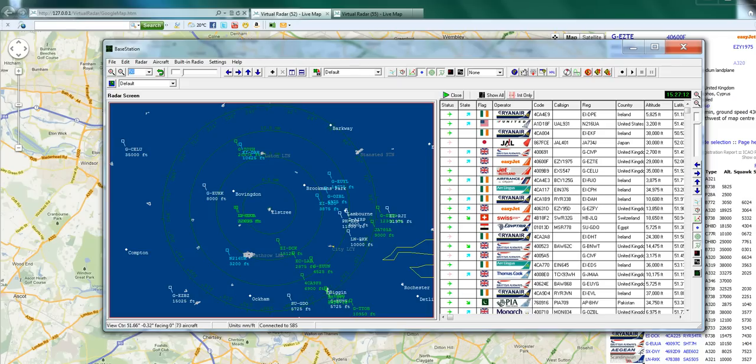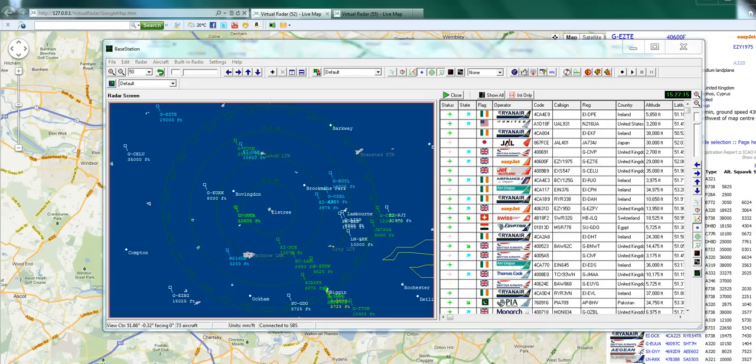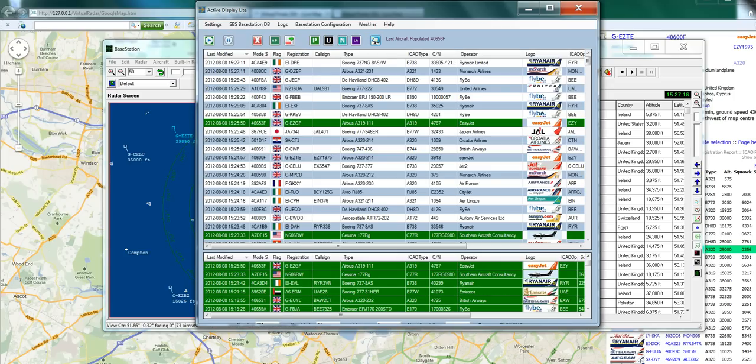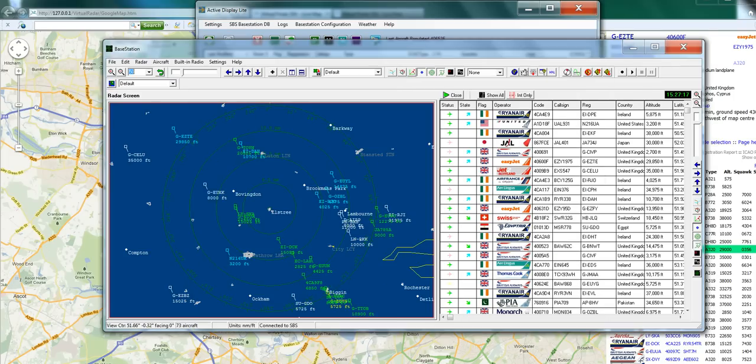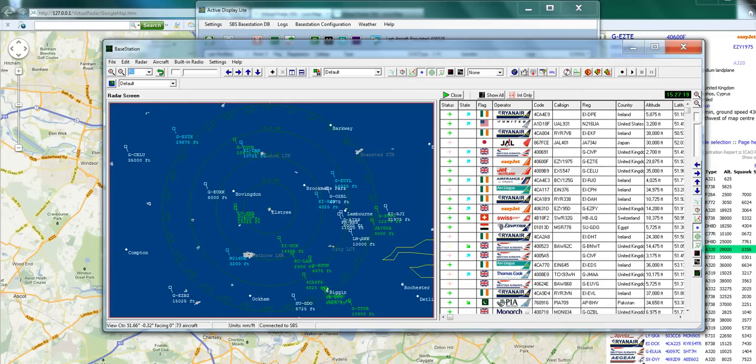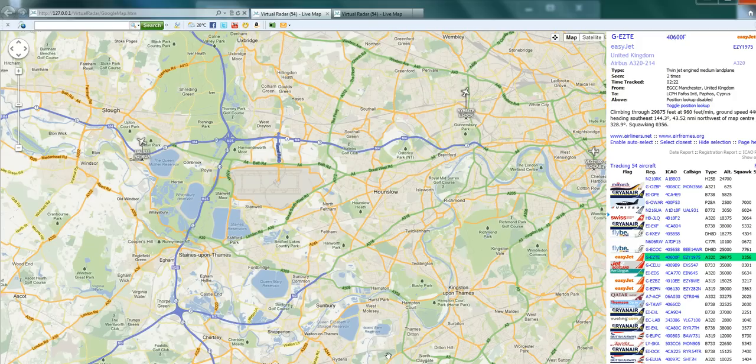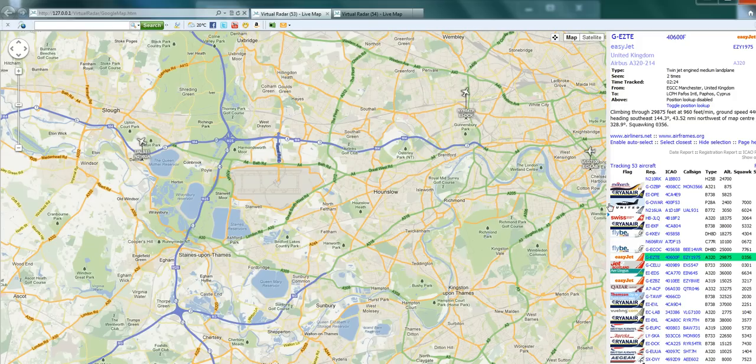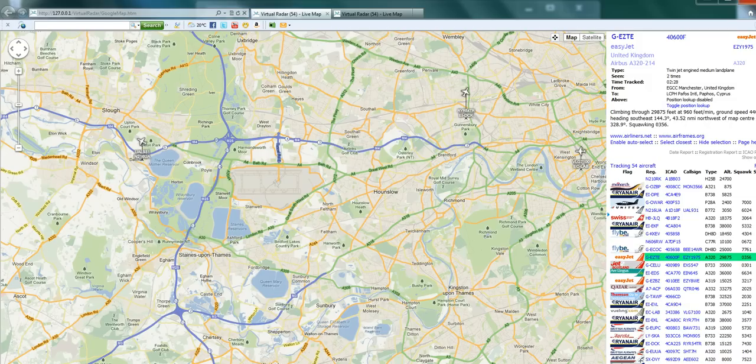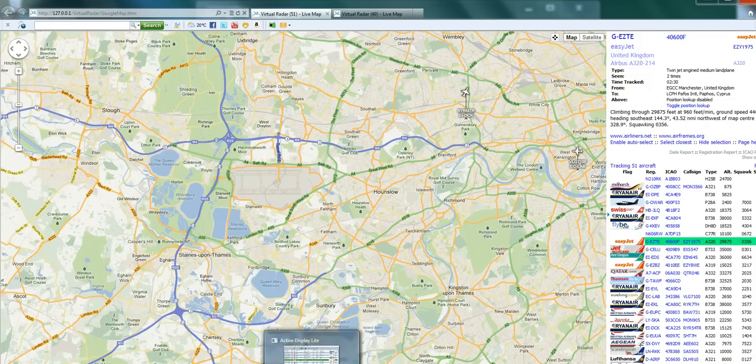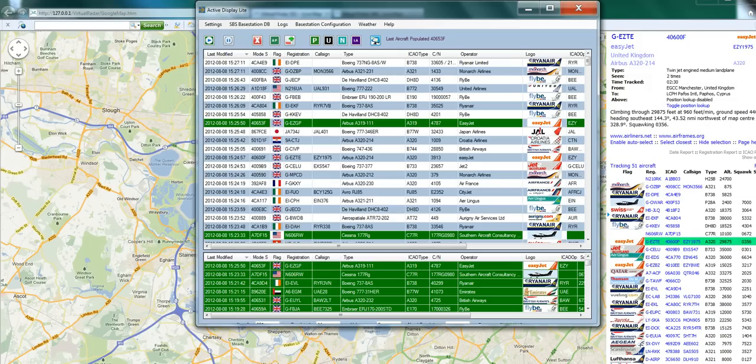And there's base station, there's Active Display Light. So we're running nice and populated, loads of operator flags, registrations, and all the information we need to give us a nice display over Google Maps. Enjoy, see you on the next video.